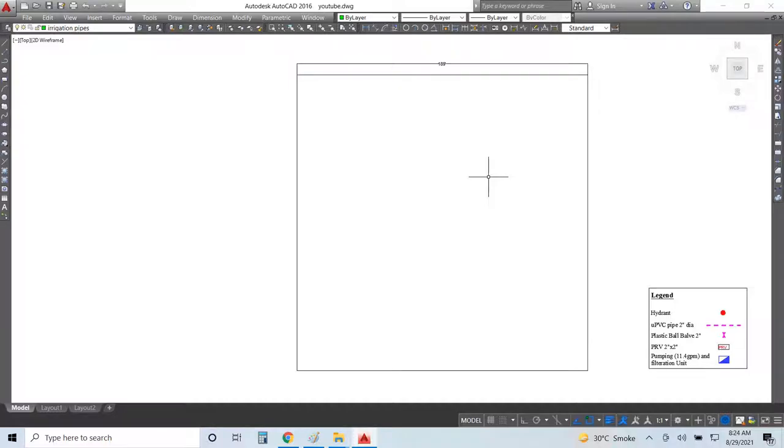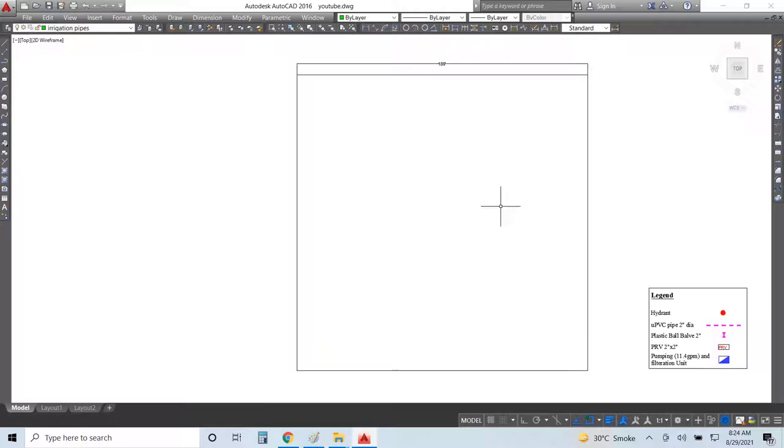Assalamu alaikum, hi everyone, I am Waheed Ali. Today we will design a rain gun irrigation system for one acre field. The dimensions of this field are 189 feet by 189 feet. It is the same size field that we designed last time for an orchard where we put a drip irrigation system.